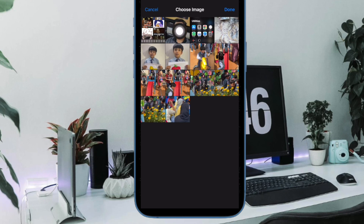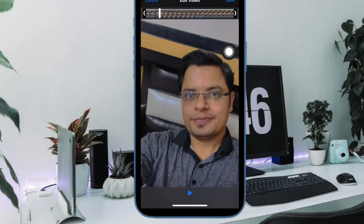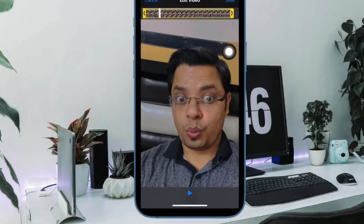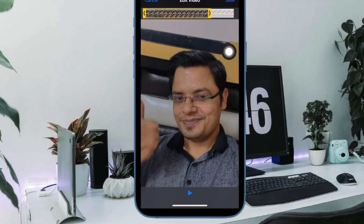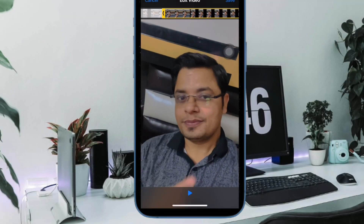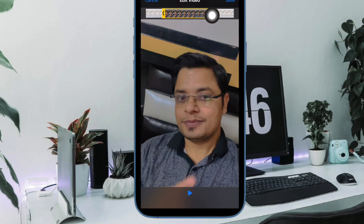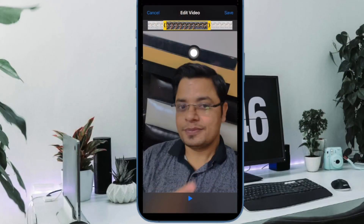Then choose the clip that you want to convert. If the video is too long, you will be prompted to trim it down by dragging the handles on either end of the clip. After that, tap on Save.